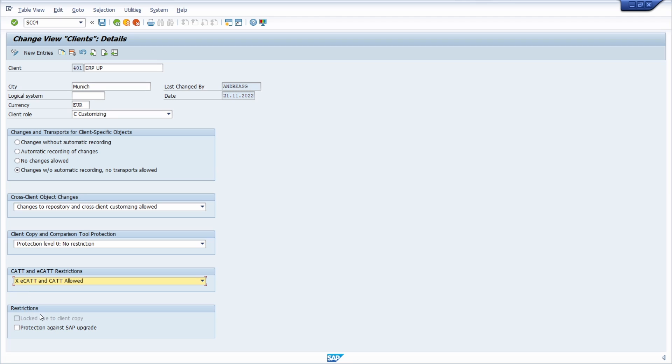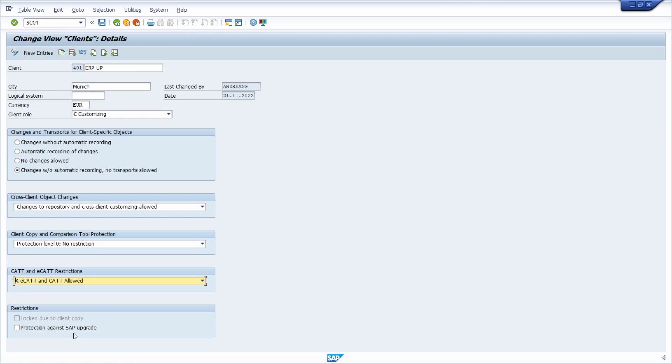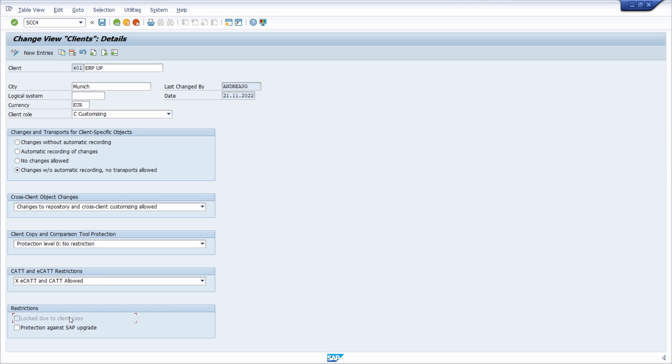In the restriction area, you can make further settings for the protection of a client. Again, you need authorizations for S_CTS_ALL. You can make changes to lock this client due to a client copy or you can protect it against a SAP upgrade. The indicator locks during a client copy should be checked when a client copy is performed. This is because during the client copy, no work may be done in either the source or the target client; otherwise, inconsistencies may occur. As a good preparation, one can create system messages via transaction SM02 to inform SAP users early on.